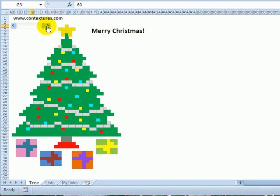When it gets up to 60, which is the last setting for the scroll bar, all the presents are there, the tree's decorated, and it says Merry Christmas.